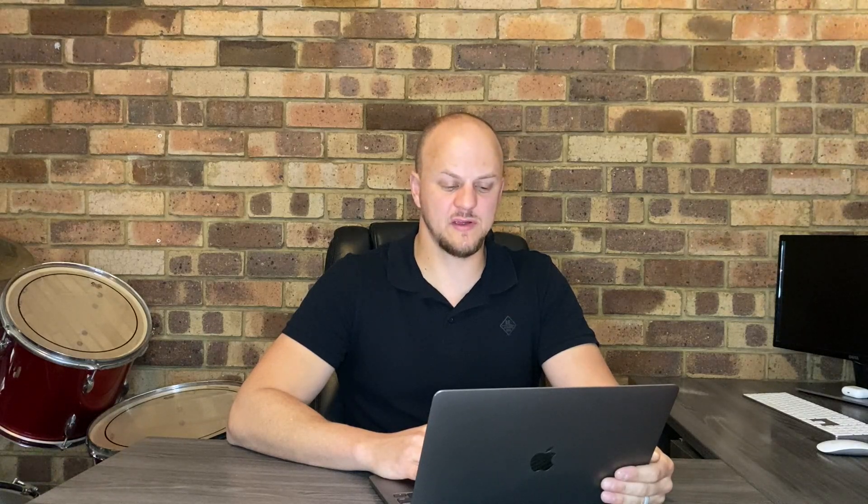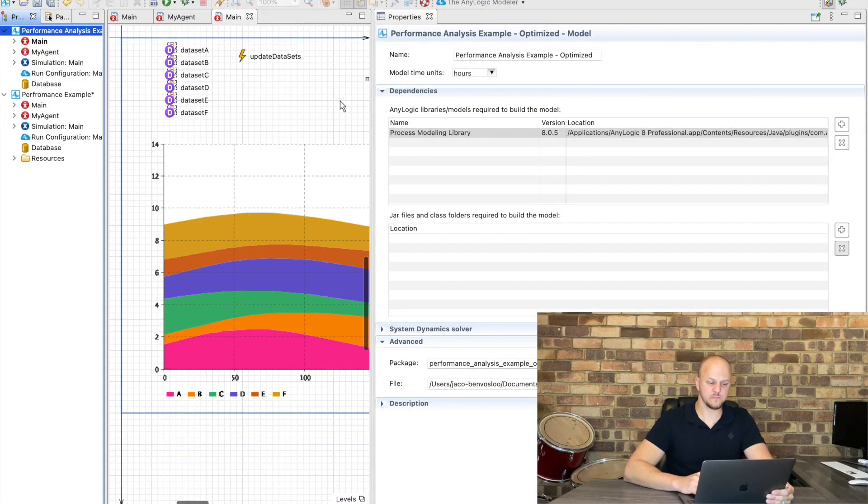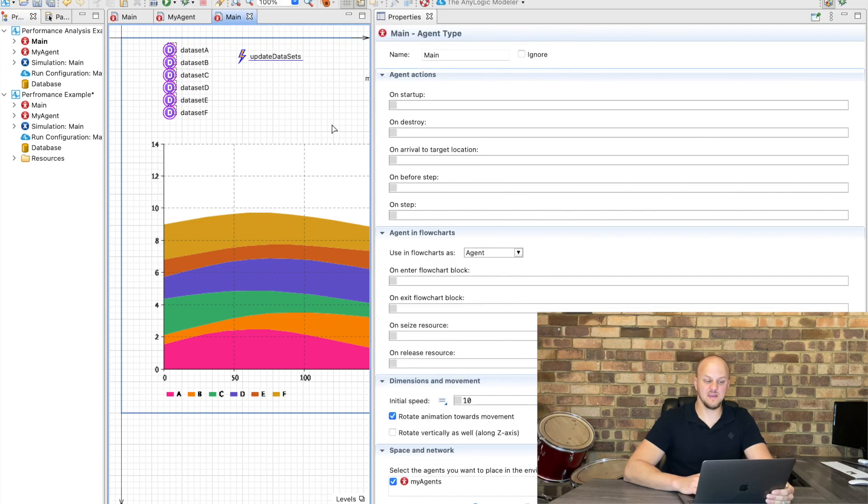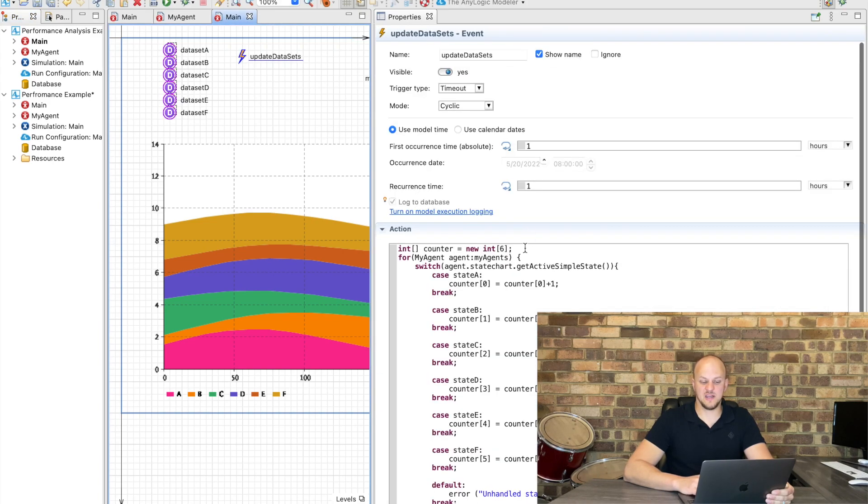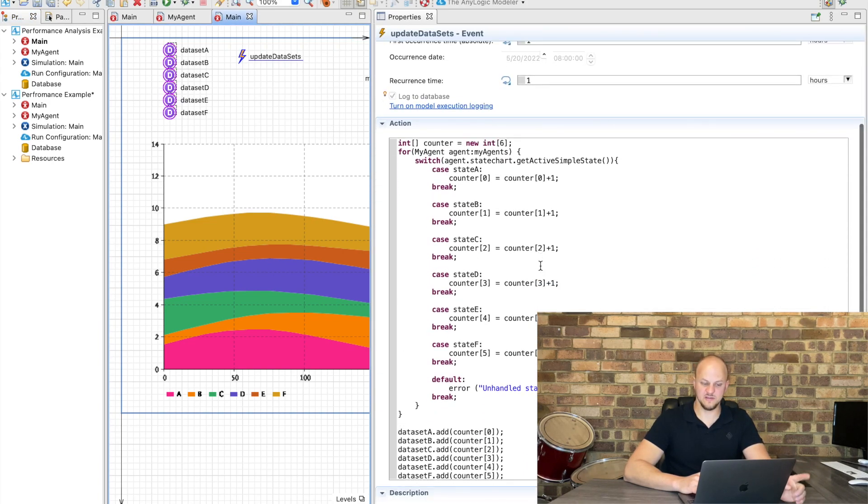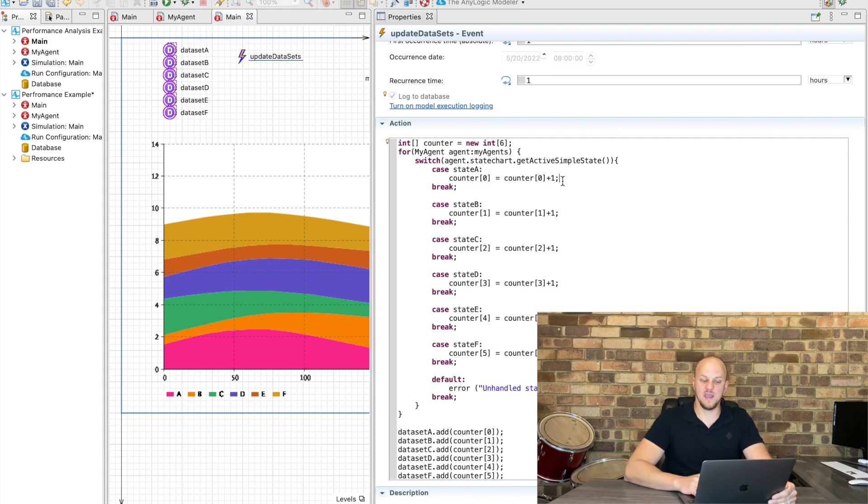So this is a bit of work, luckily I have done this beforehand. So if we look at the optimized example that I've got here you'll see that I've created six datasets, we've got a little event here which cycles through all the agents just once.